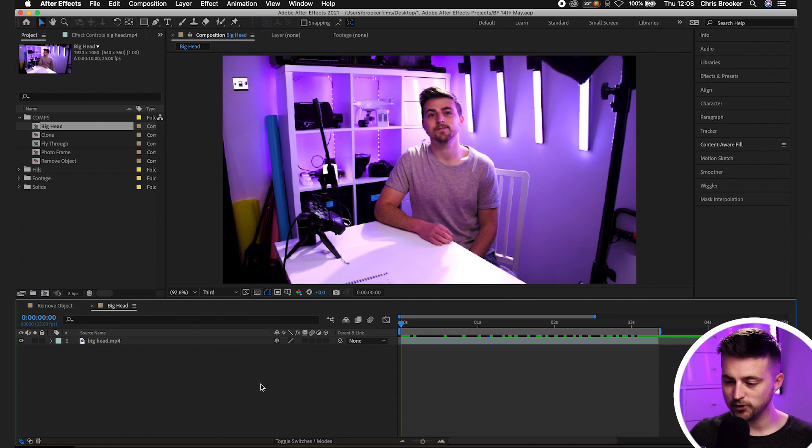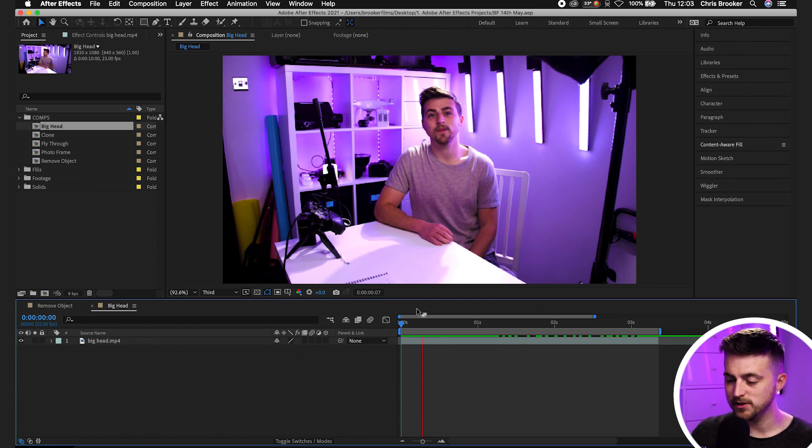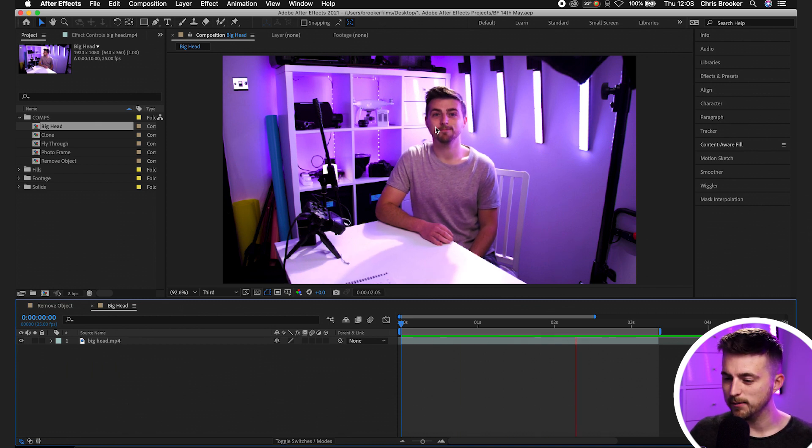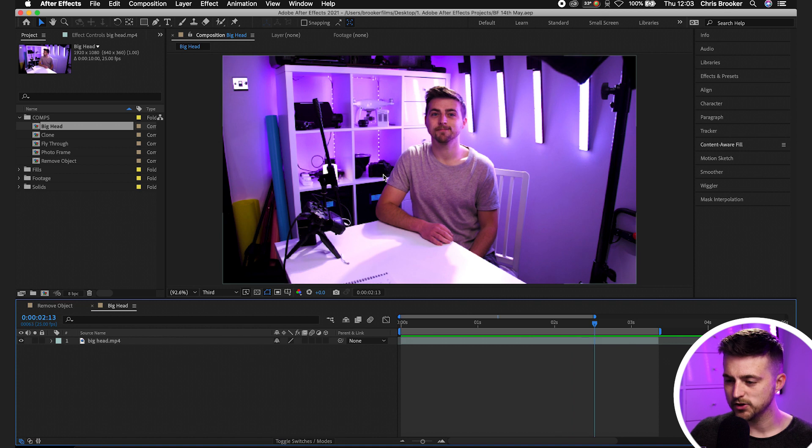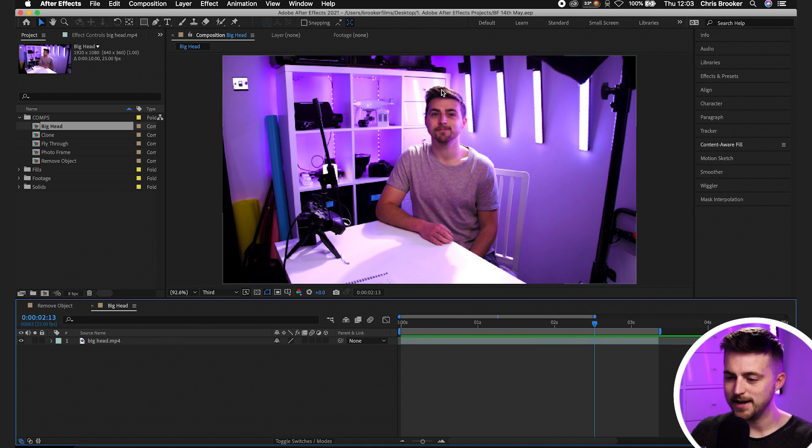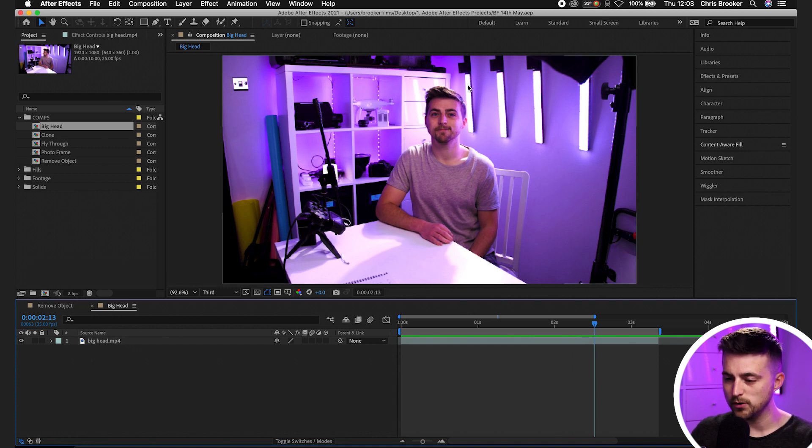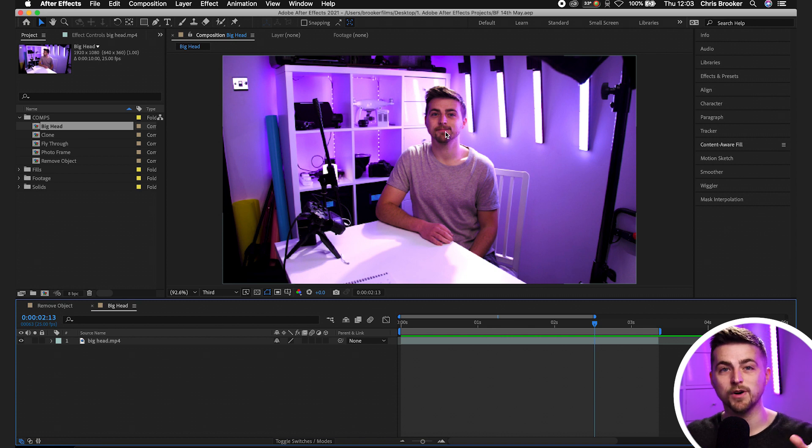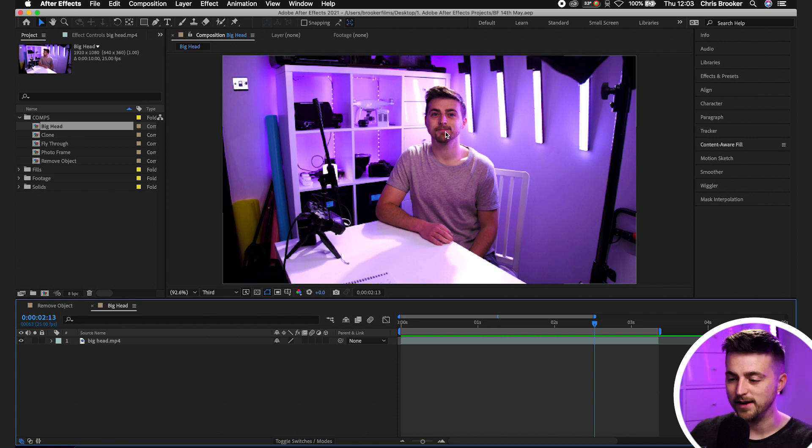So as you can see, we're inside of Adobe After Effects and I've got this footage of me in front of camera. I'm not really doing much, but we're going to take my head, we're going to roto that out and then make that bigger to create this bobblehead or big head effect.